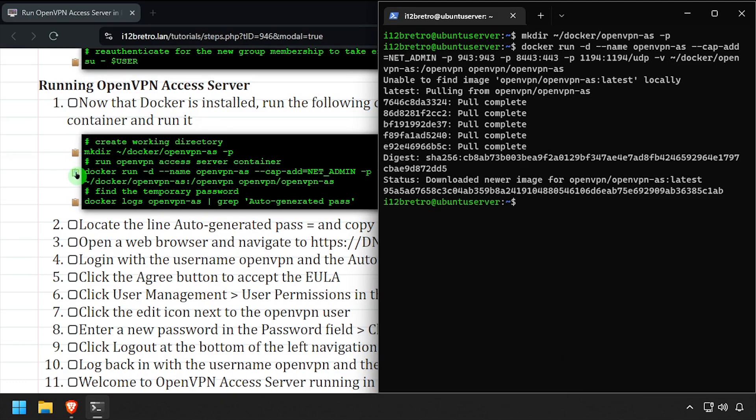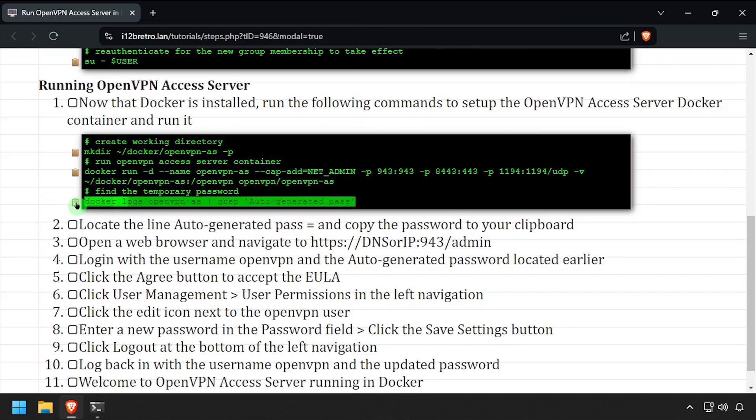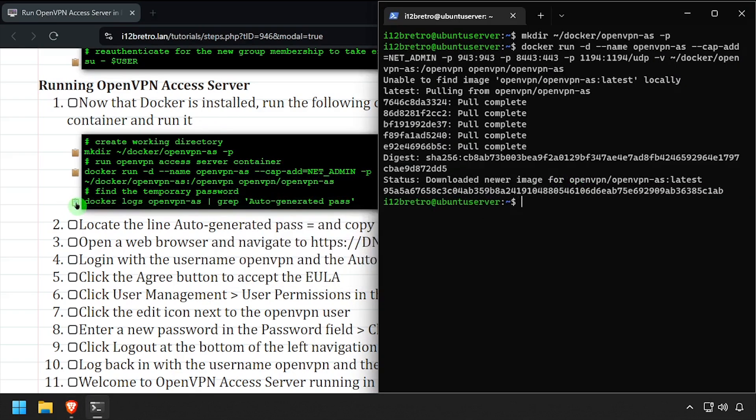Once the docker container is running, we'll use the docker logs command to output the auto-generated password, which we'll need to get logged in the first time.